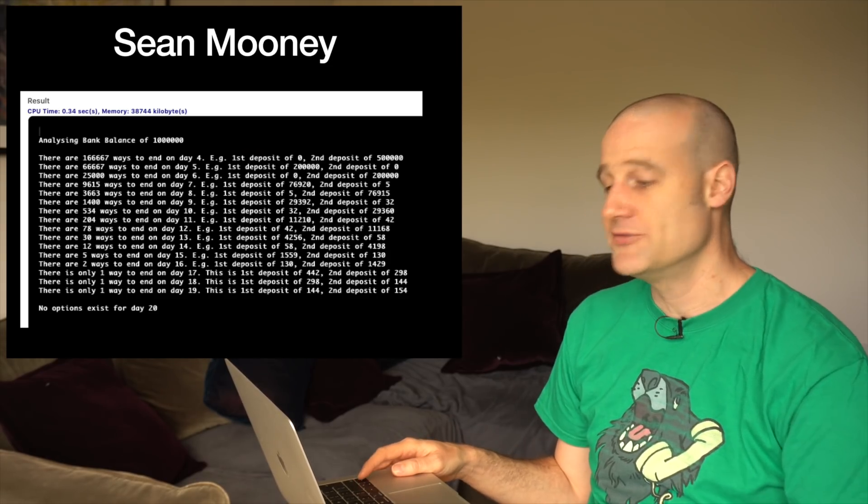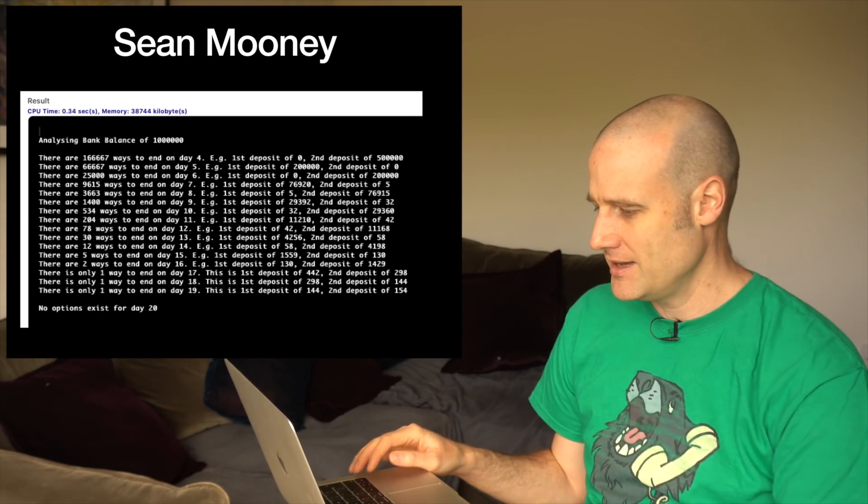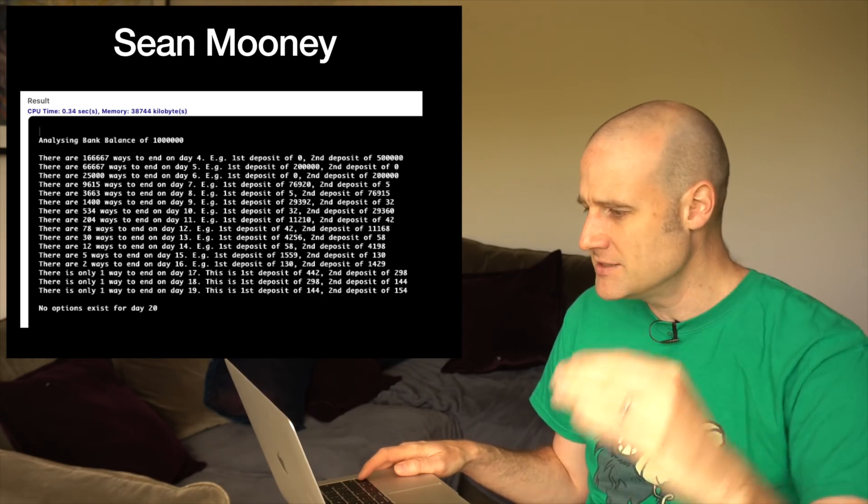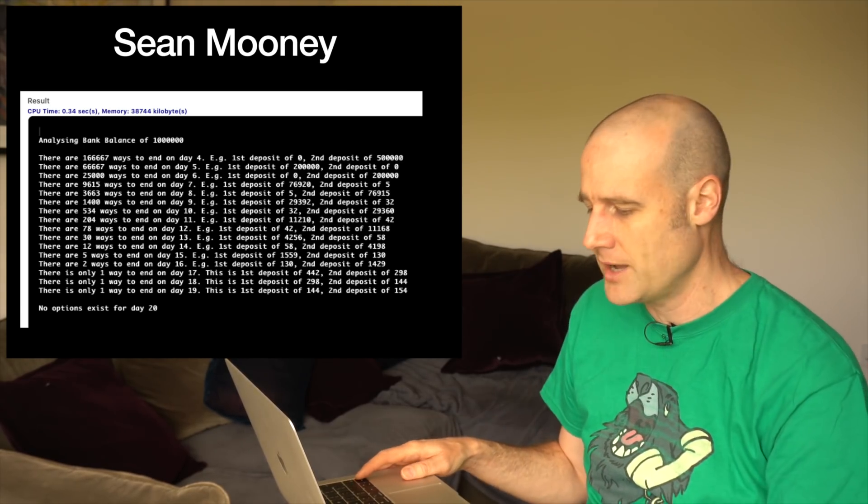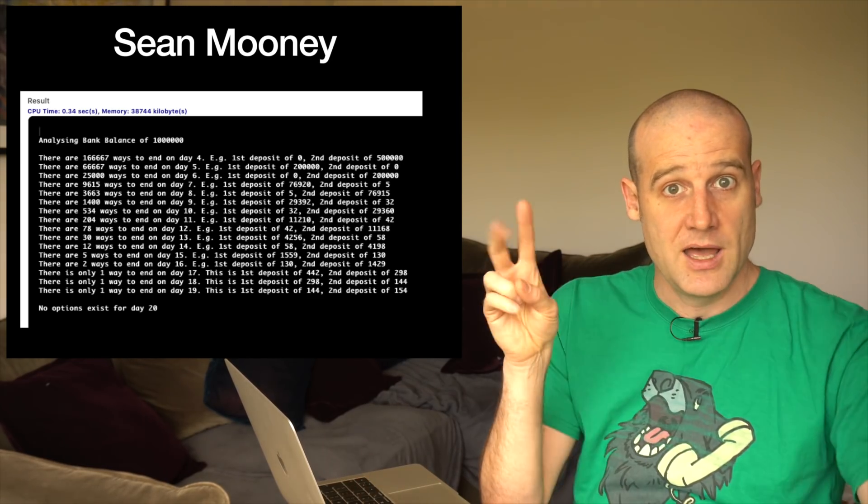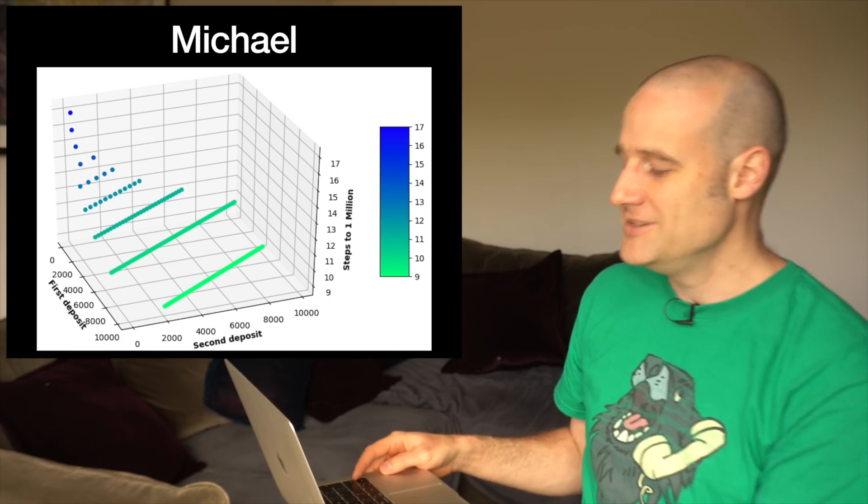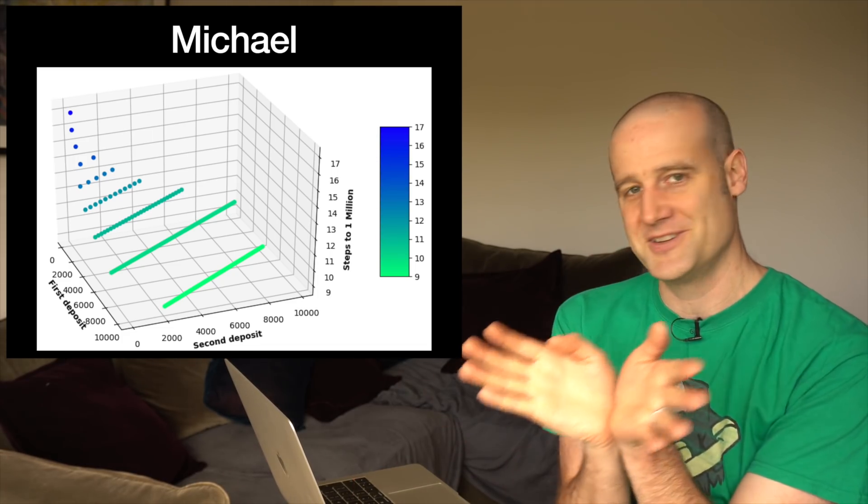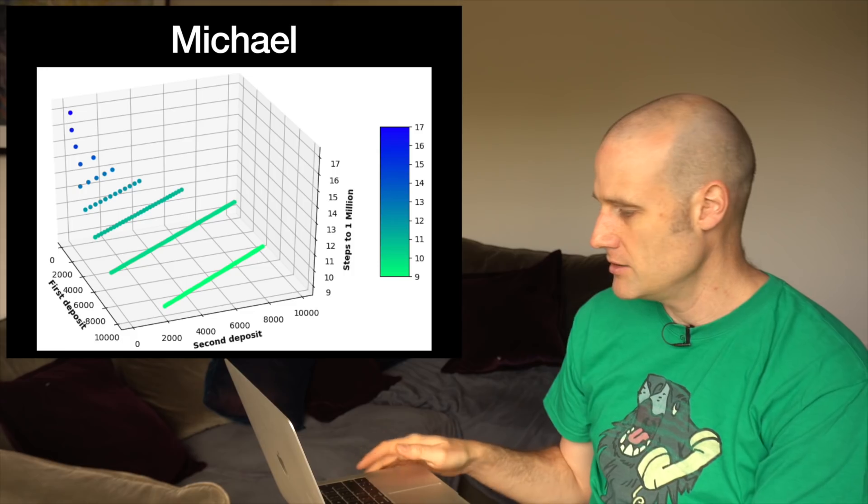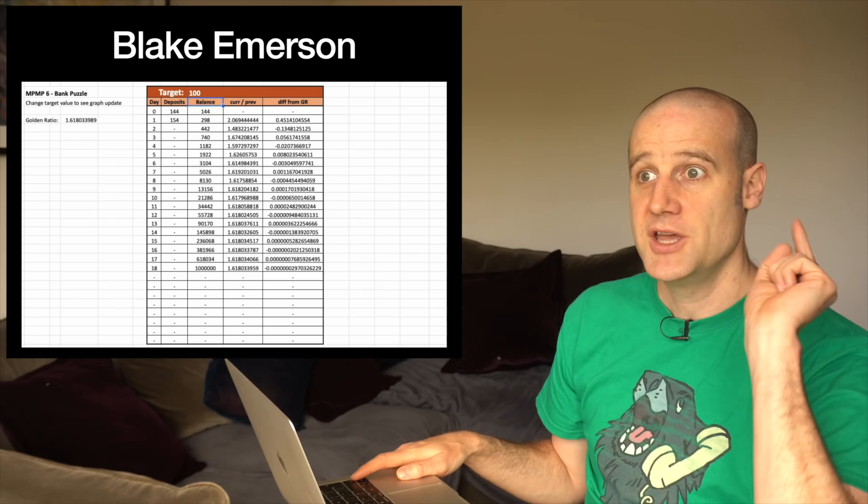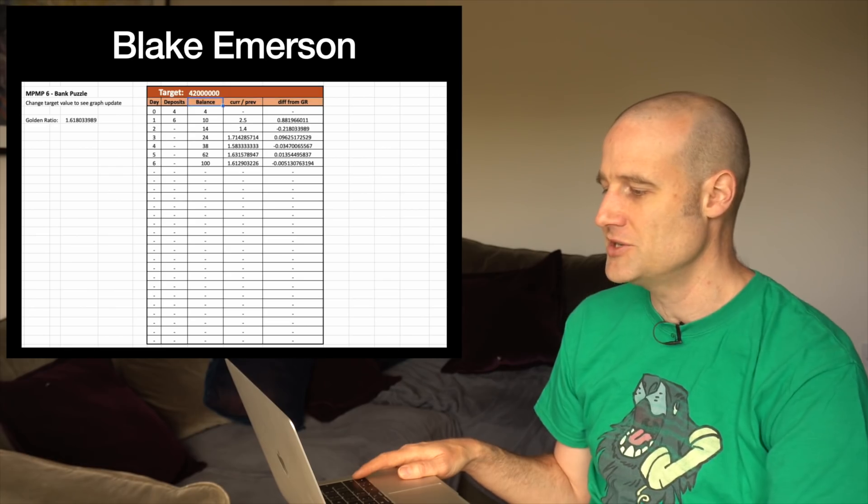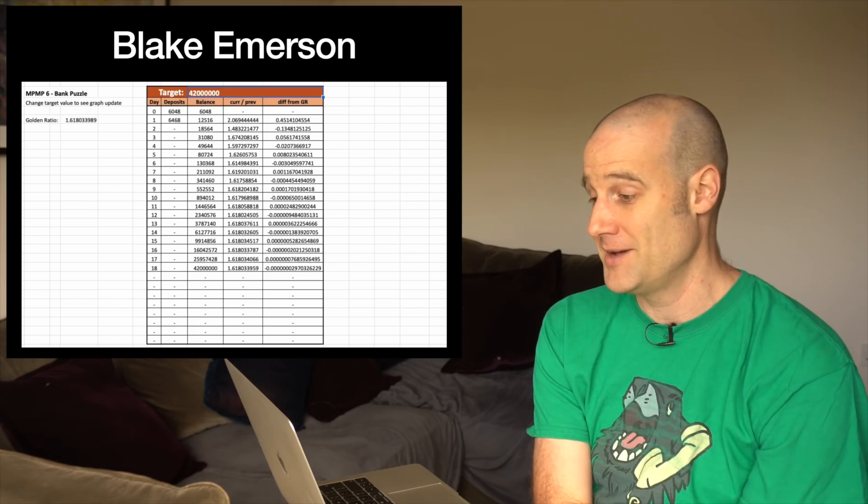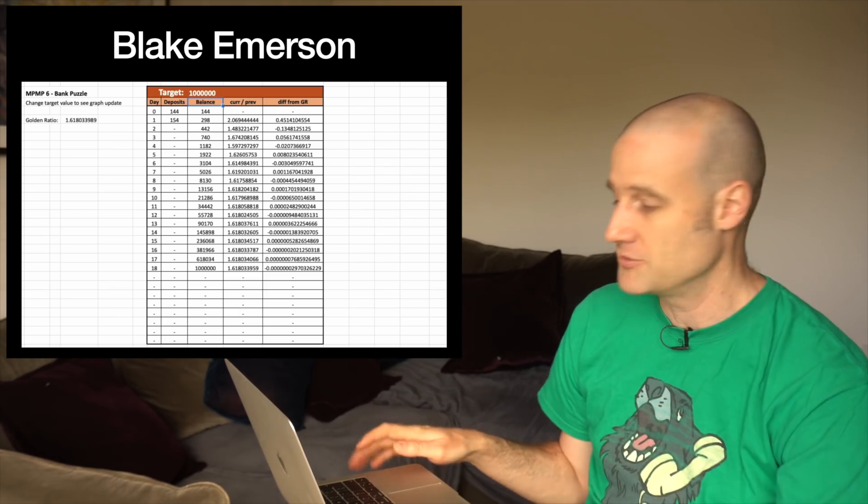There's a few other honorable mentions. Sean here wrote the code to work out the number of ways of hitting the 1 million on different days, which is kind of fun. There are loads of ways you can do it if you want to do it on the fourth day and all the way down. I like the fact that they explored the options. Michael here, I'm a sucker for a good 3D graphic - did a great 3D graphic showing your first deposit, second deposit on the surface at the bottom and then how many days it takes. You can see the optimal solution hidden in the corner there. Blake I just like because they had a spreadsheet which you could put in the target and then it will tell you the way to do that and how close it is to the golden ratio.